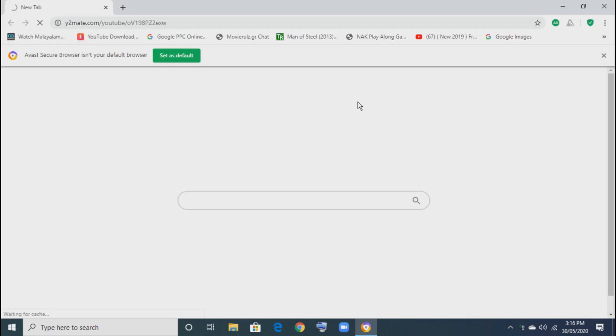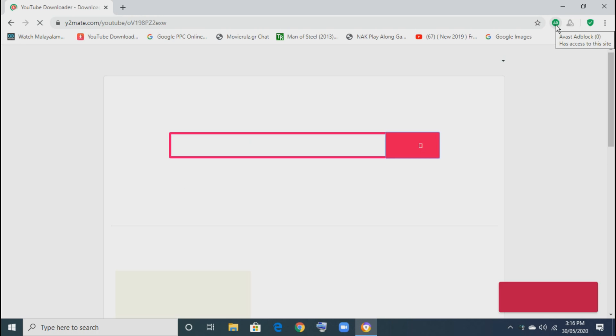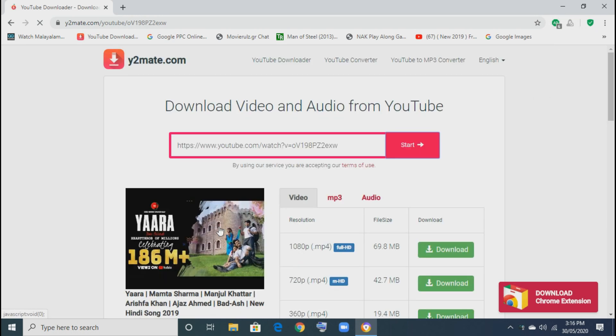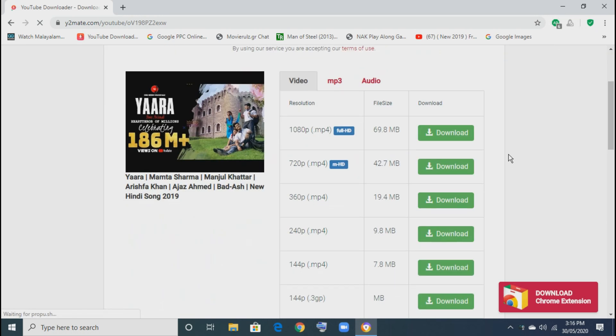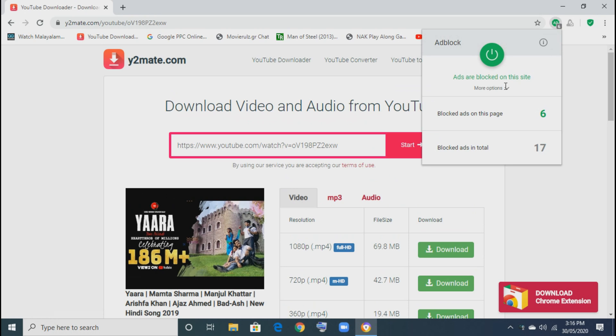And take a site which contains ads. So guys, you can see total 6 ads has been blocked in the site.